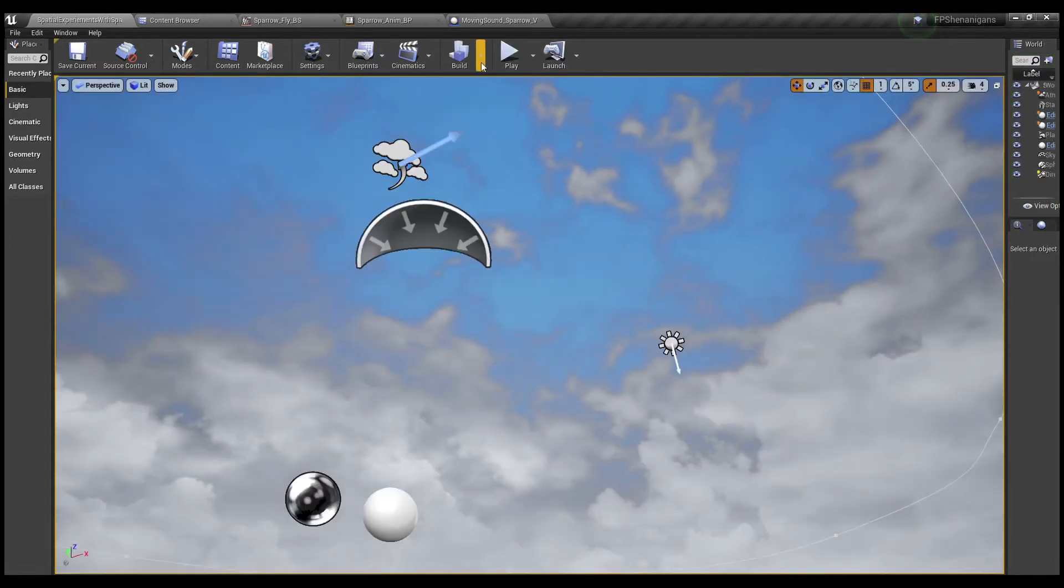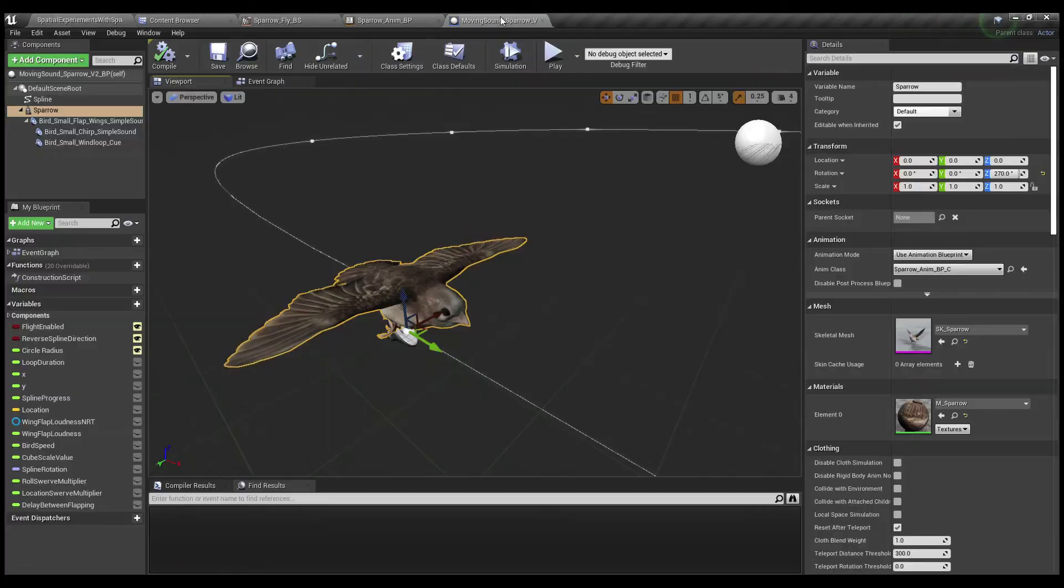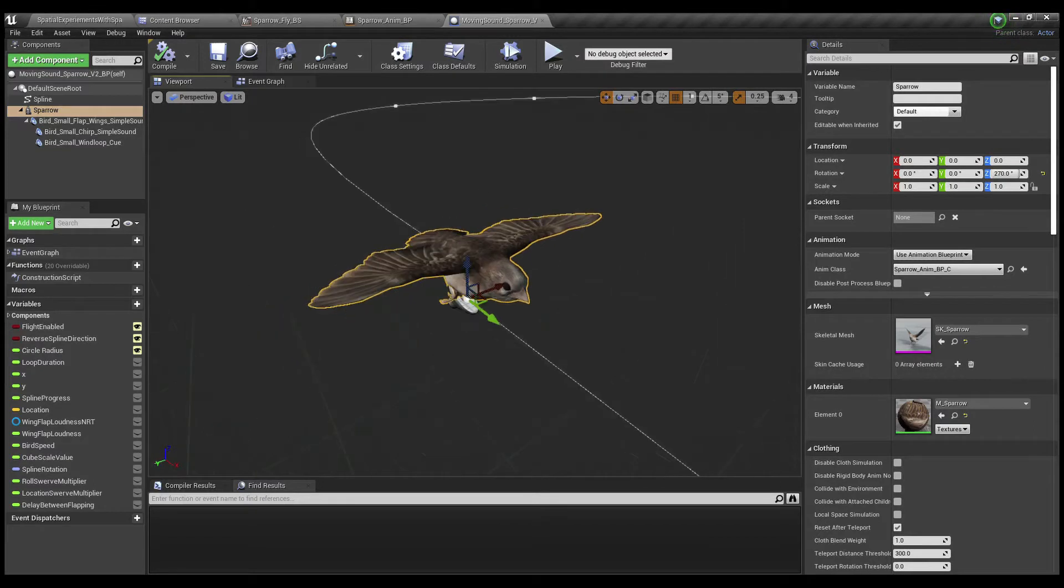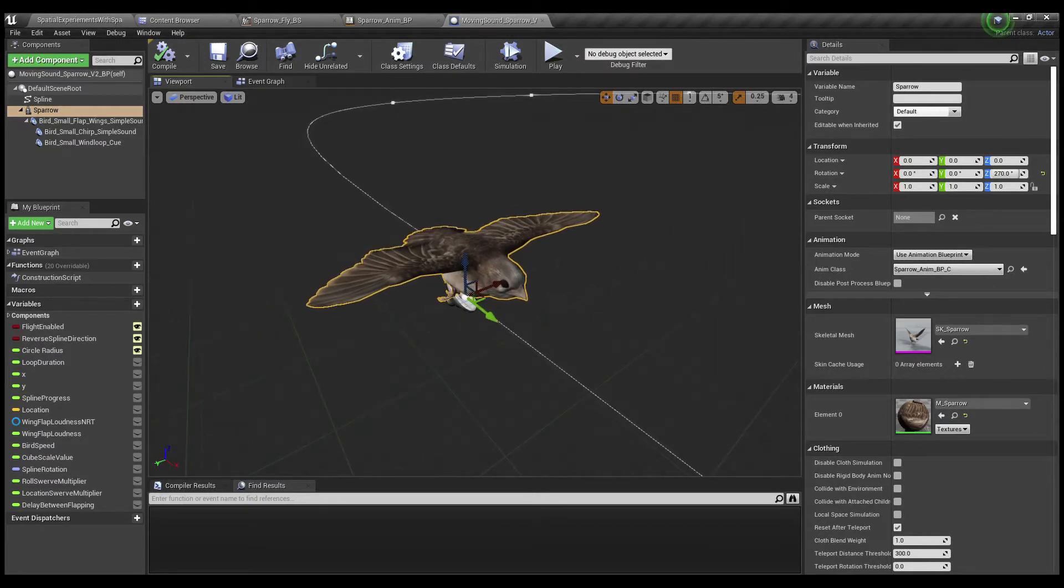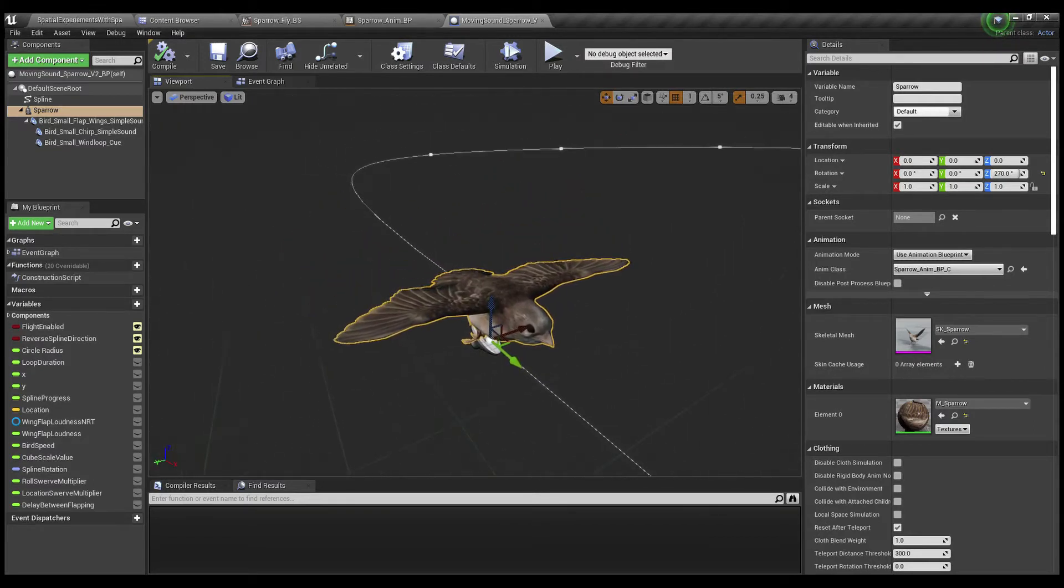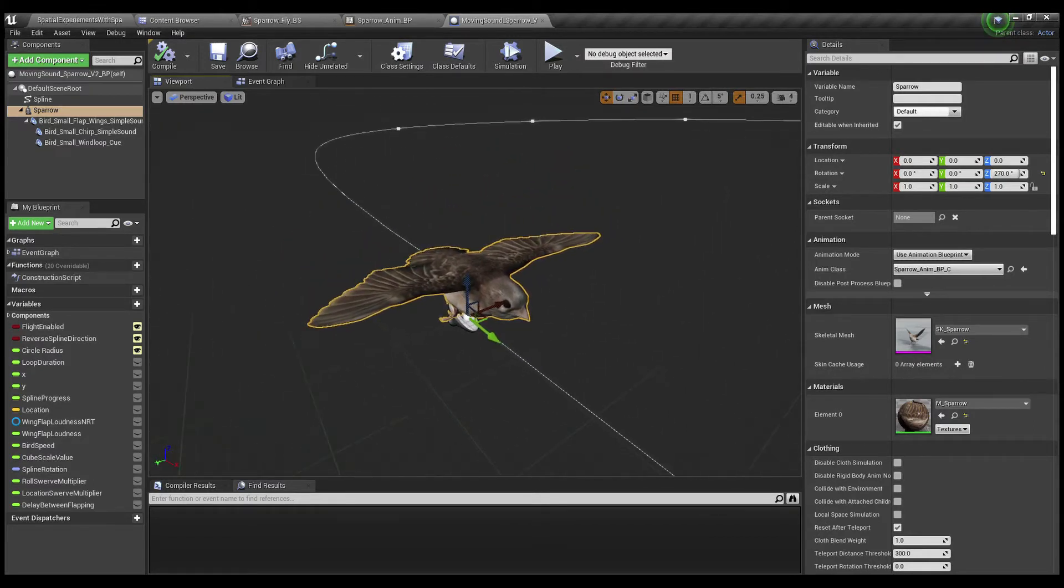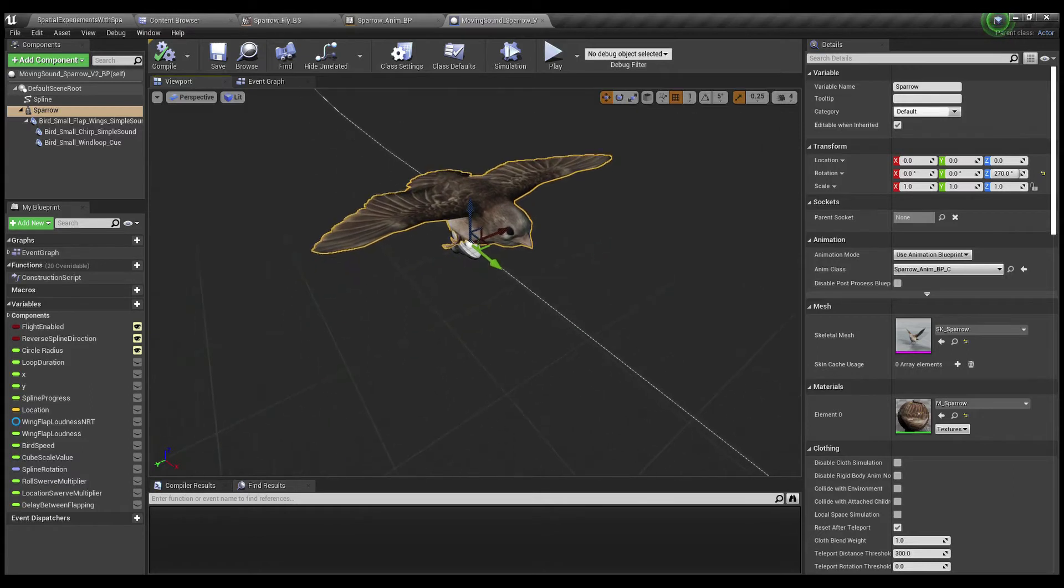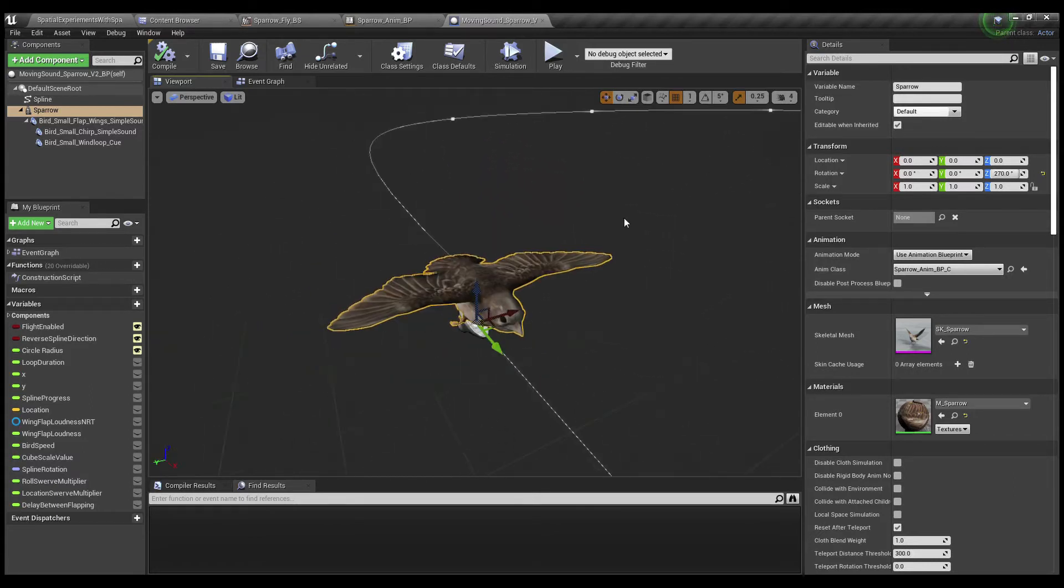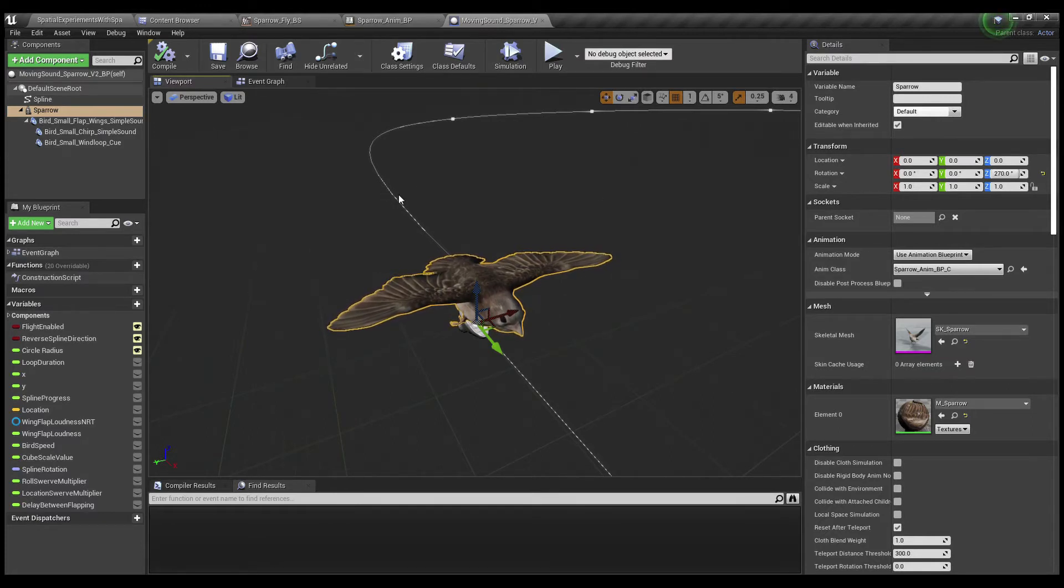So the first thing I did was to set up a blueprint with a mesh, skeletal mesh, and just give them a path to follow. So I used a spline. It's got my sounds attached there and stuff, nothing sort of untoward about that.